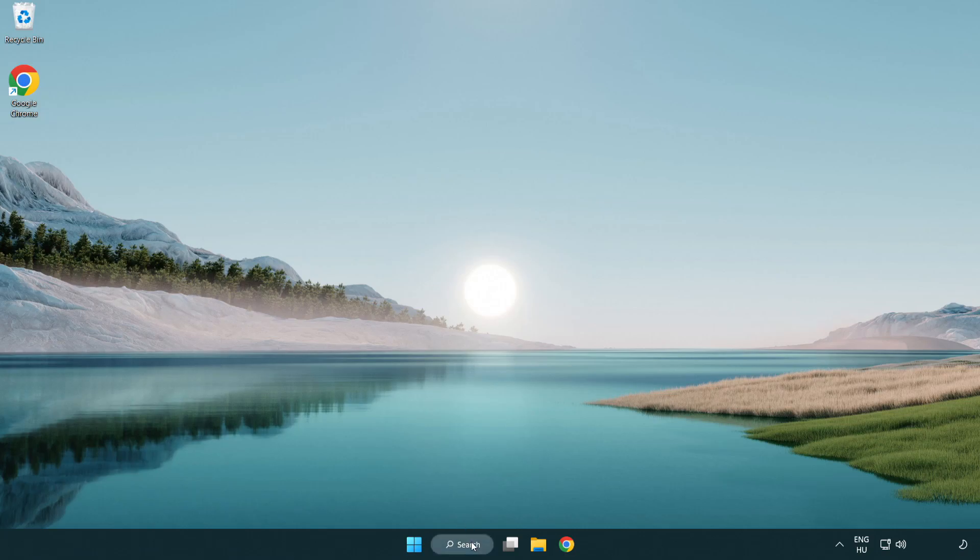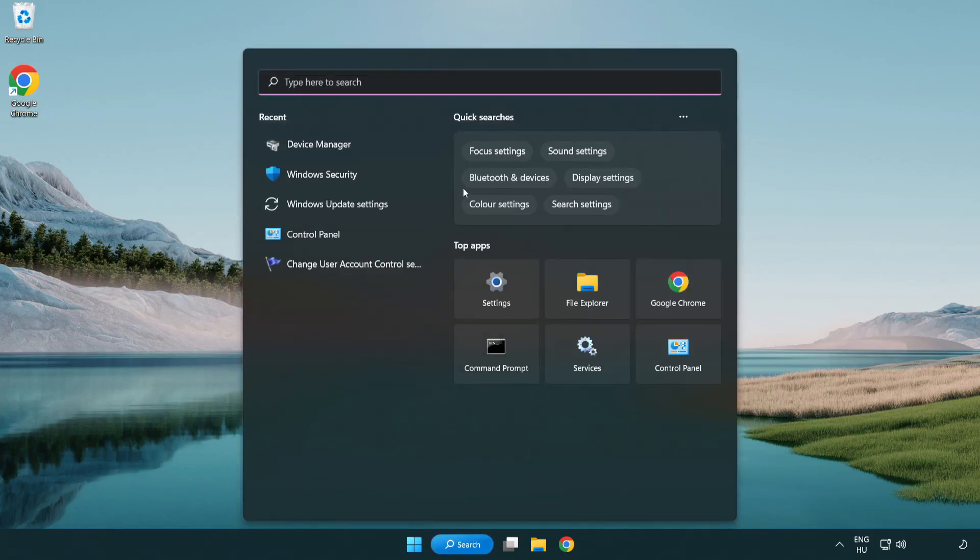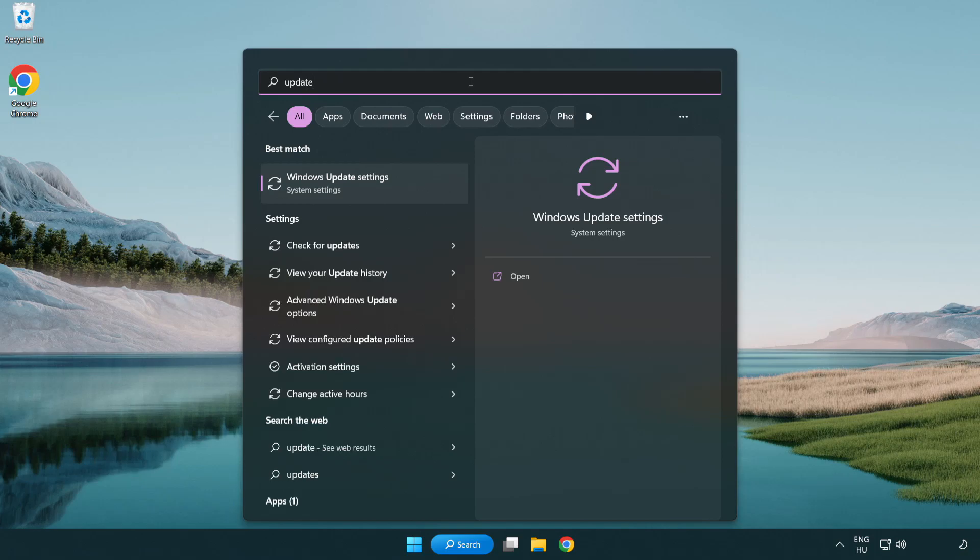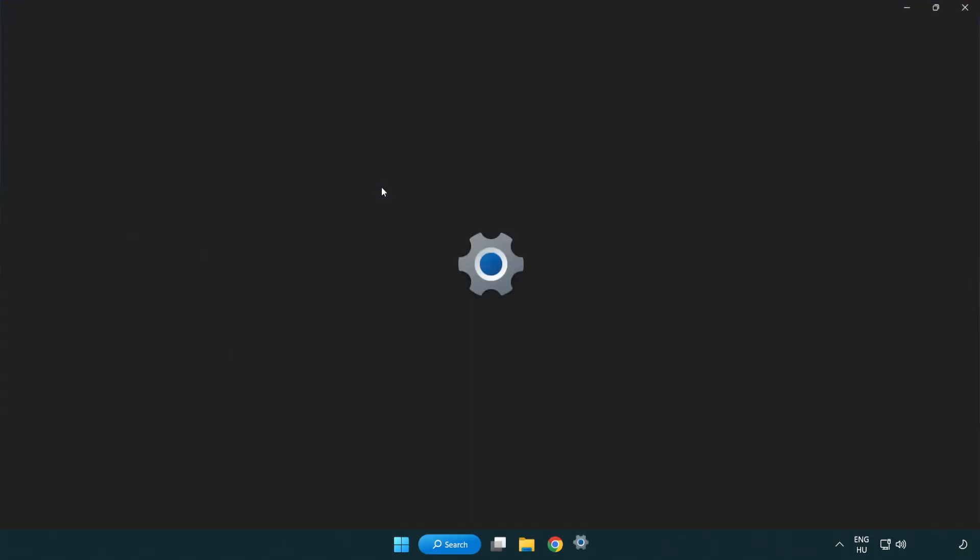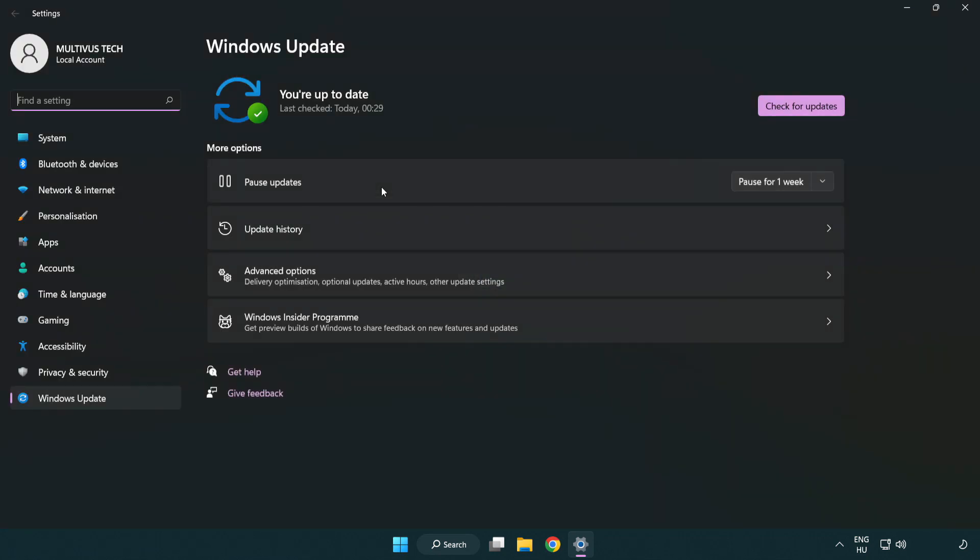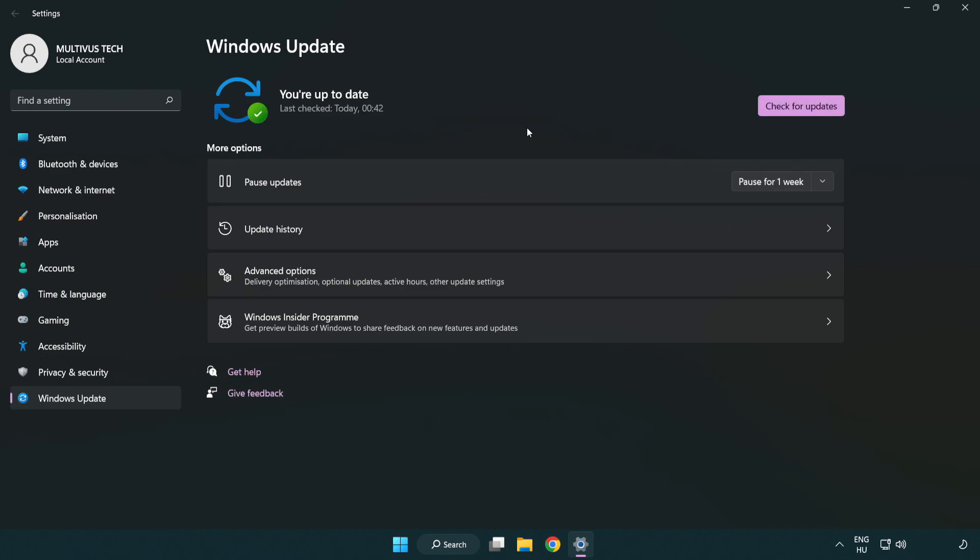Click the search bar and type update. Click Windows Update settings, then check for updates. After it's completed, click close.